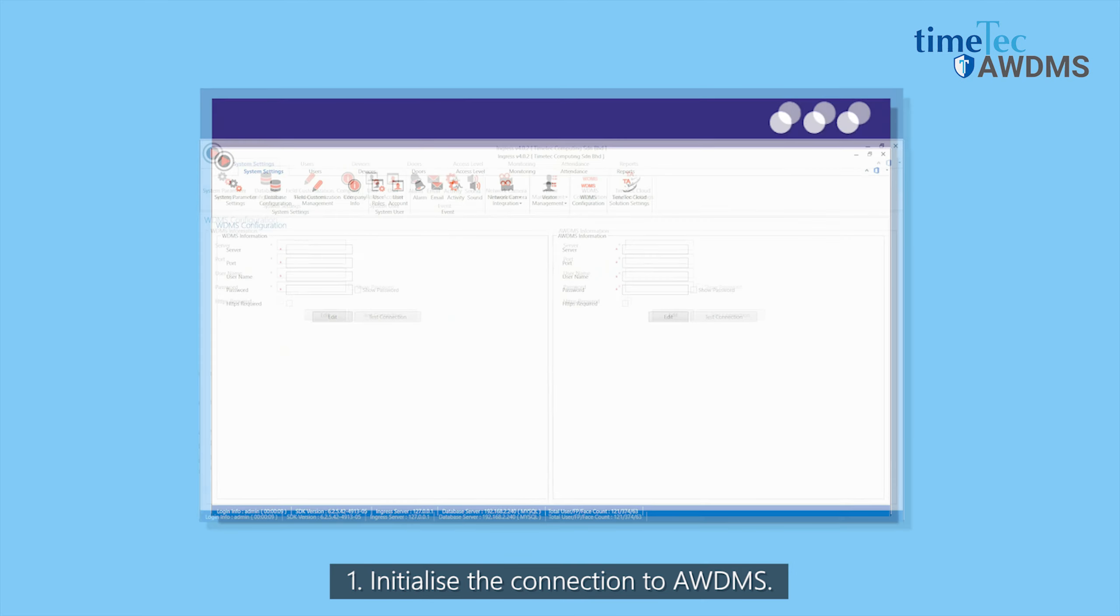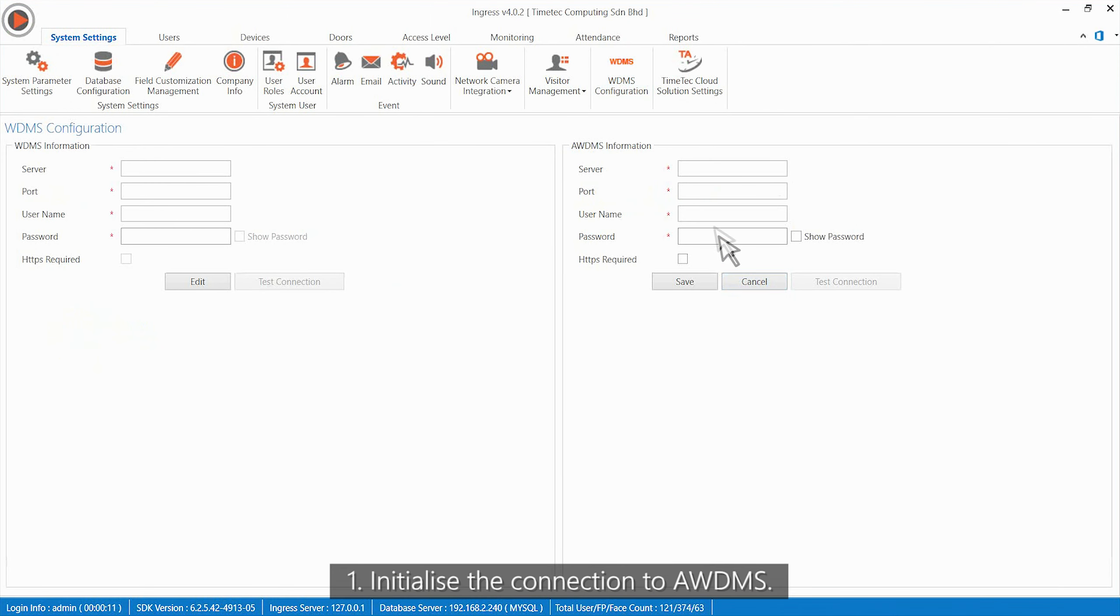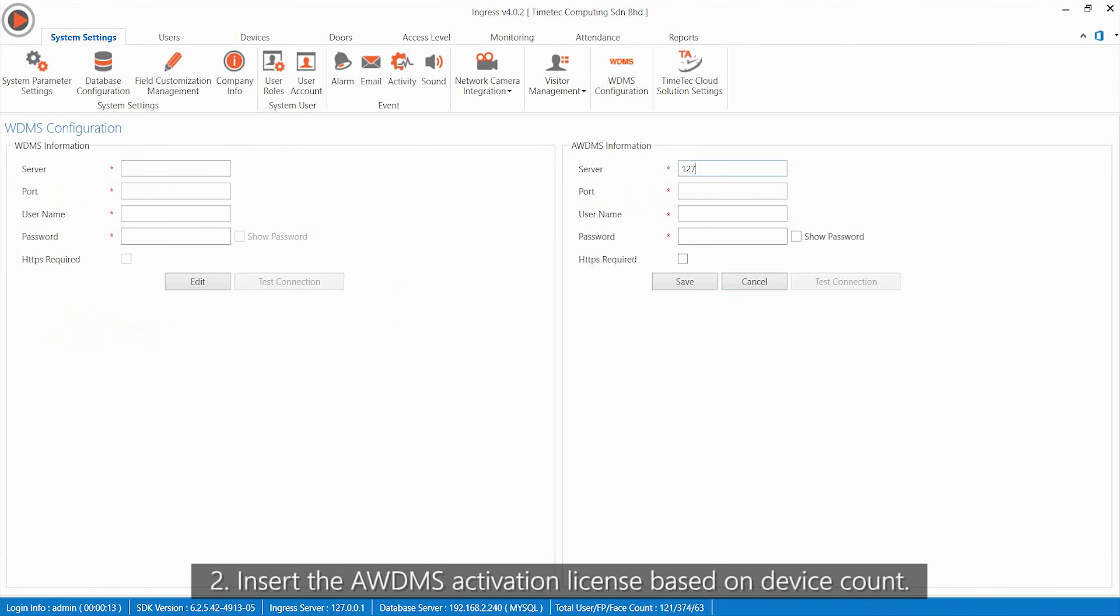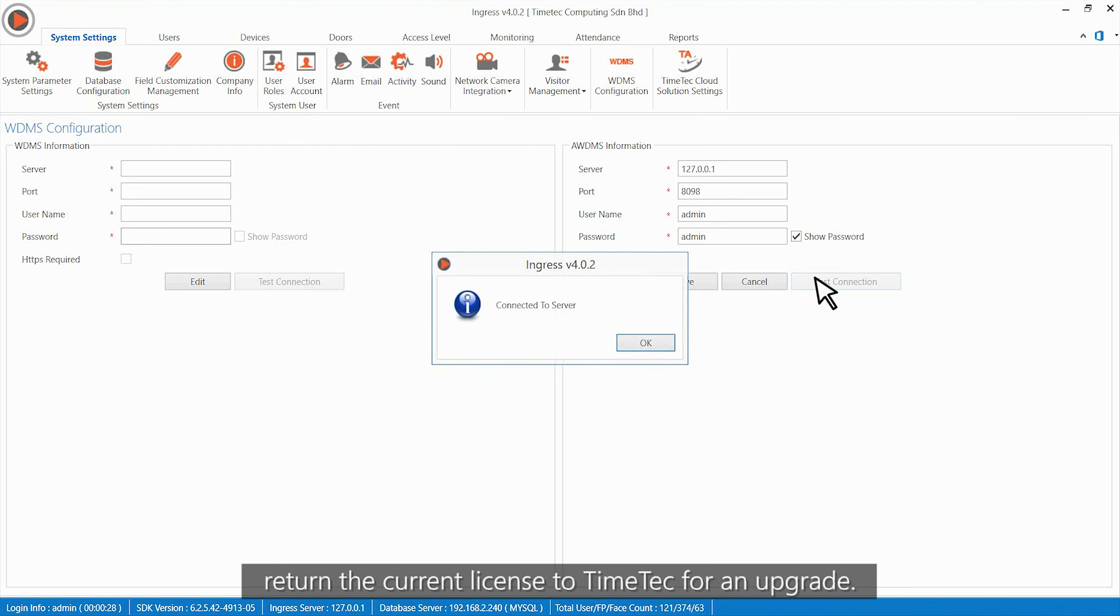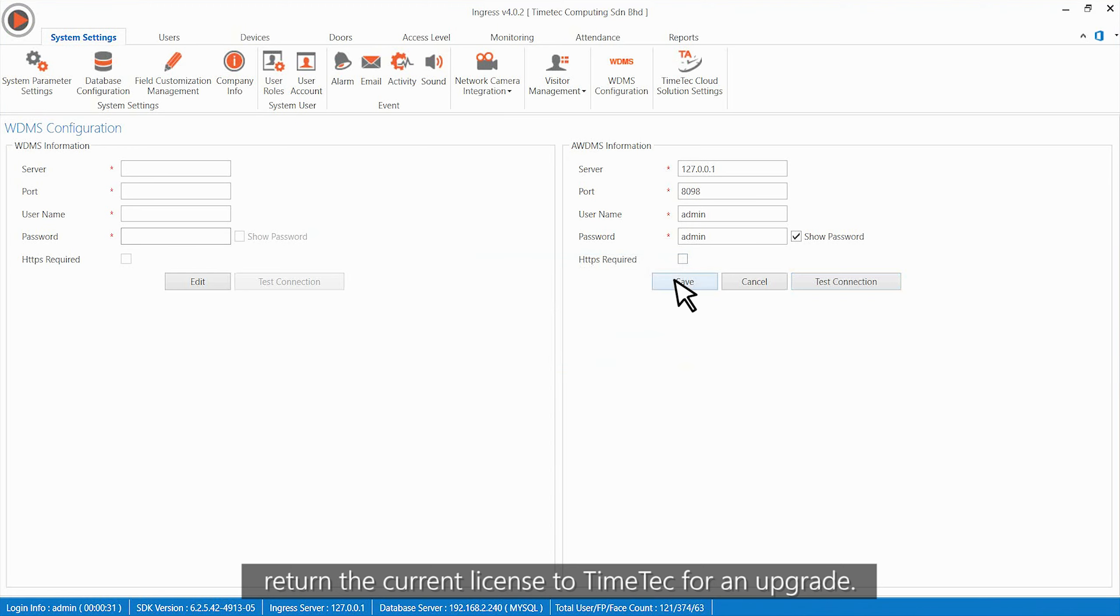First, initialize a connection to AWDMS. Then, insert the AWDMS activation license based on device count. When new devices need to be added, return the current license to Timetech for an upgrade.